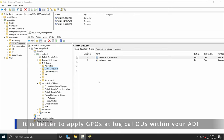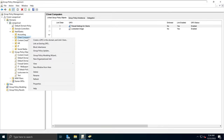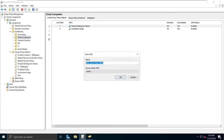Typically, interactive logon message GPOs are applied to computers, not to users, so that's why we will be applying it here. I'm going to right-click on the client computers OU, select 'Create a GPO in this domain and link it here', and give it a name that is easy to remember.